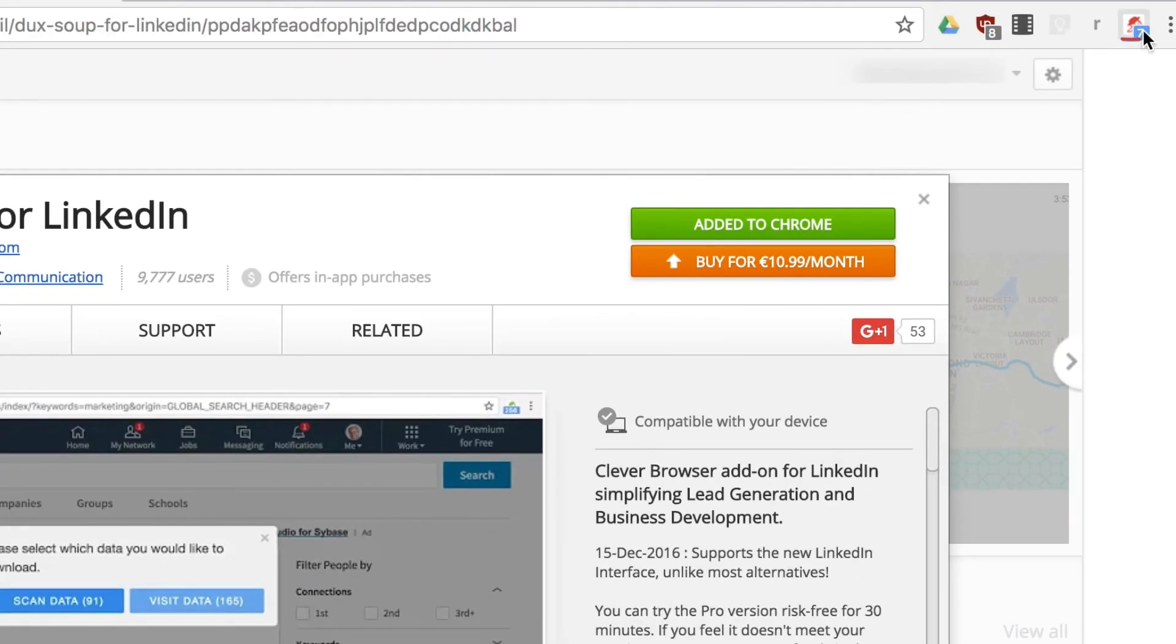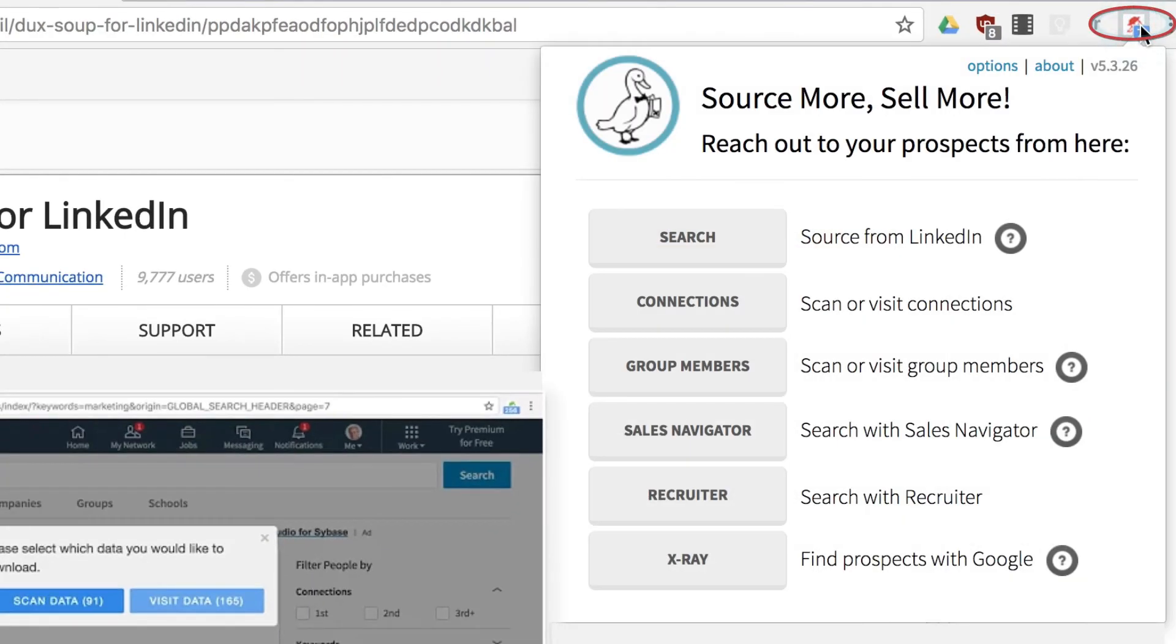All the DuckSoup features are now at your disposal, a suite of powerful tools for growing your business on LinkedIn.